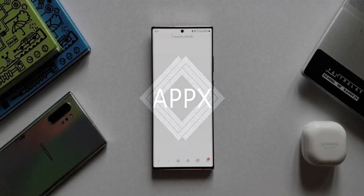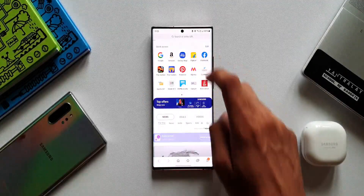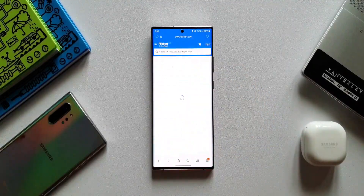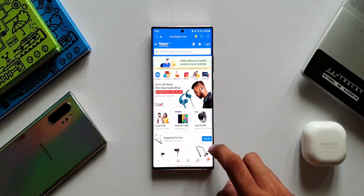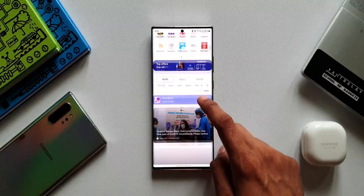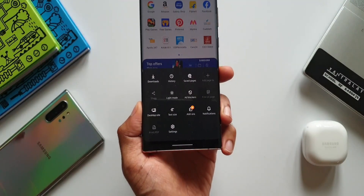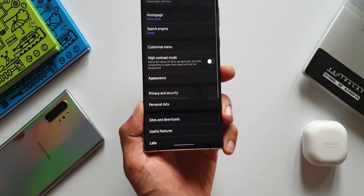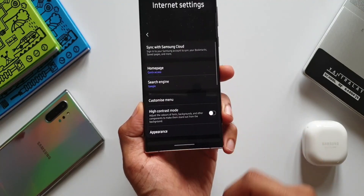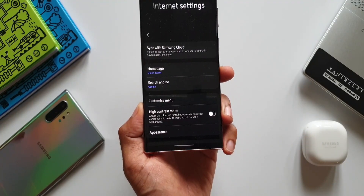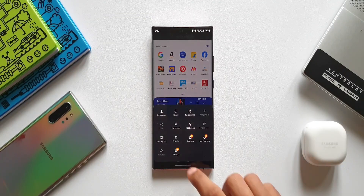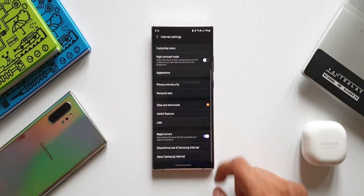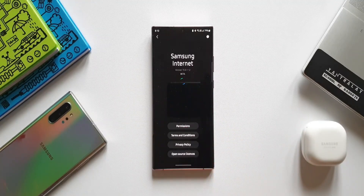There are two versions of Samsung Internet Browser which Samsung offers. One is the default one available on Samsung phones, and the second is Samsung Internet Browser Beta. The purpose of this beta version is to offer some upcoming features for testing and feedback. Just a couple of days ago, Samsung released version 15.0.1 for this beta version, which brings some important security and privacy features.